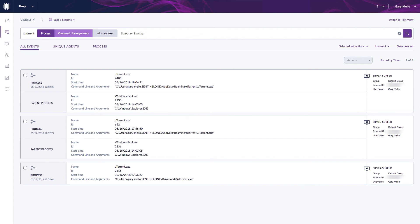That concludes this video on deep visibility and watch lists. Thank you very much for watching.